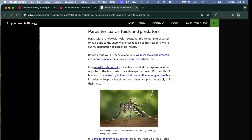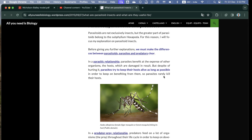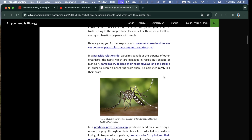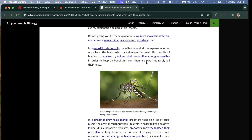In a parasitic relationship, parasites benefit at the expense of the host organism, which is damaged as a result. However, parasites try to keep their hosts alive as long as possible in order to keep benefiting from them, so parasites rarely kill their hosts.